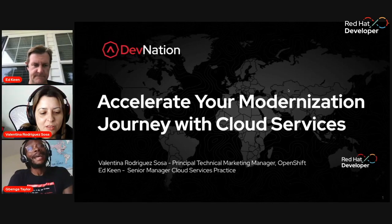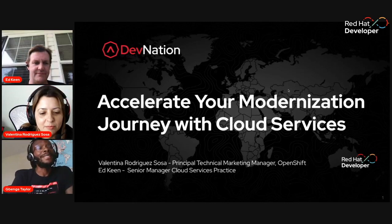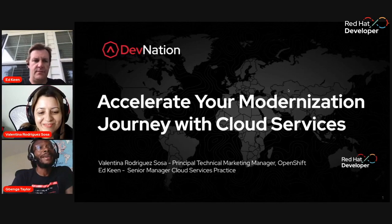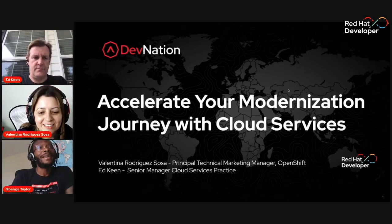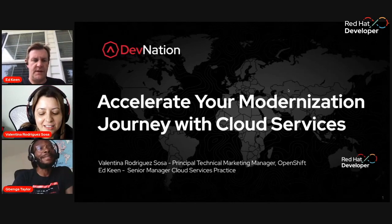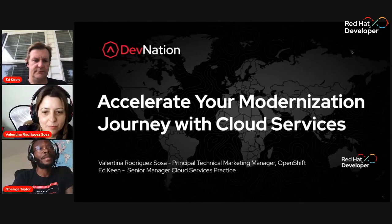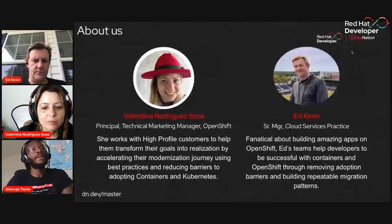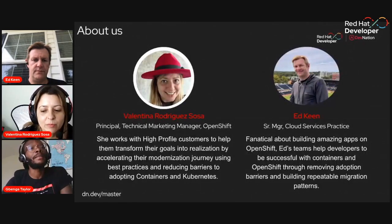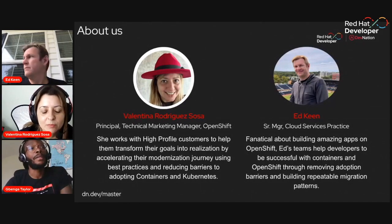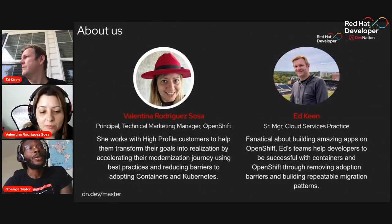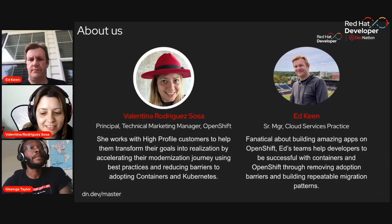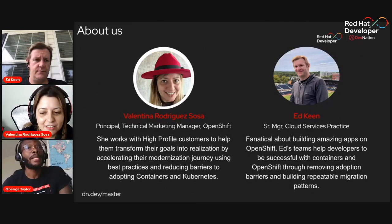I have the pleasure to introduce our esteemed speakers today. First, we have Valentina Rodriguez-Sosa, Principal Technical Marketing Manager at Red Hat, and Ed Keen, who's a Student Manager in Red Hat's Cloud Services practice. They both have a lot of experience helping customers navigate their app modernization journeys. Today, they're going to share lessons learned, methodologies, and best practices for app modernization.